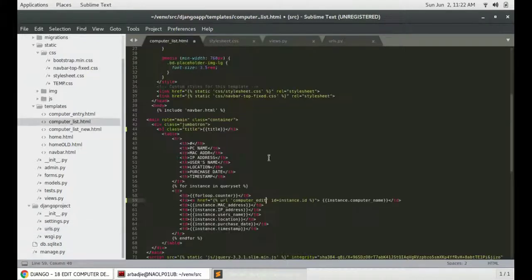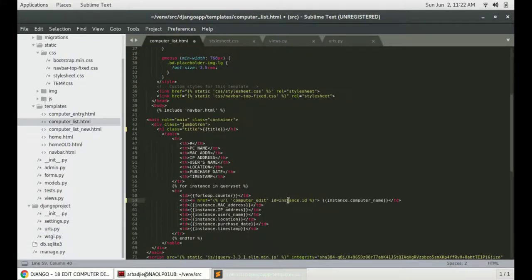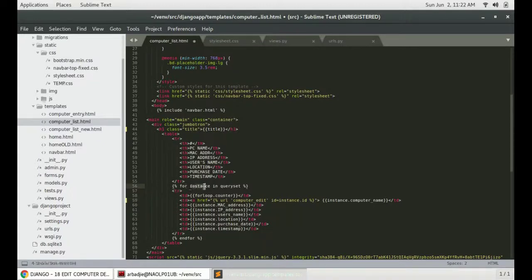And we will supply the ID. The ID is equal to the instance ID. That's the ID of the item that was assigned to this variable when the query set was run.